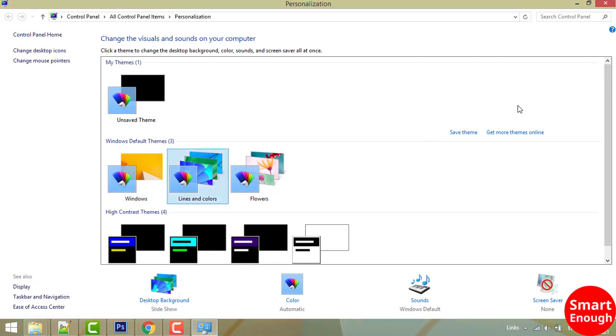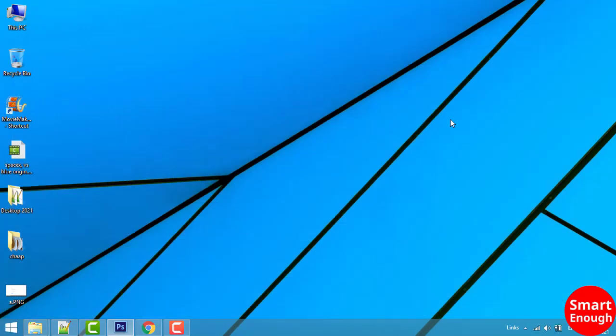So this is how you can change wallpaper in Windows operating system. Thanks for watching. If you are new to the channel, please subscribe for computer-related tips and tricks.